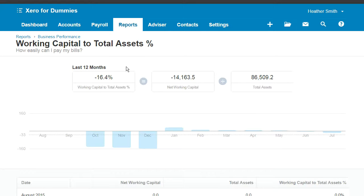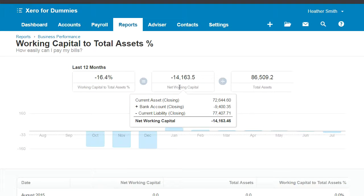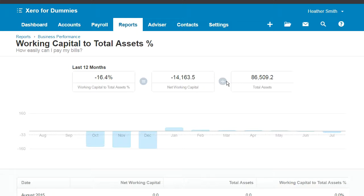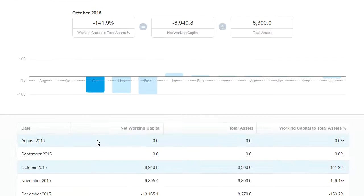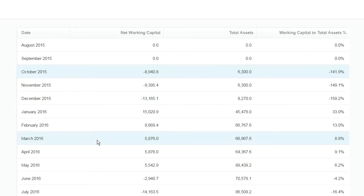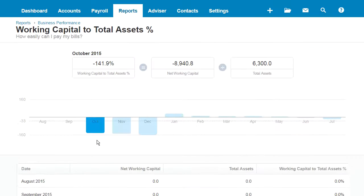This is explaining how easily you can pay your bills, and it has the equation: Working Capital to Total Assets percentage equals net working capital divided by total assets. It has a breakdown by months, and you can hover over each month — noting that it will change the calculation — and you can scroll down to see further insights below.